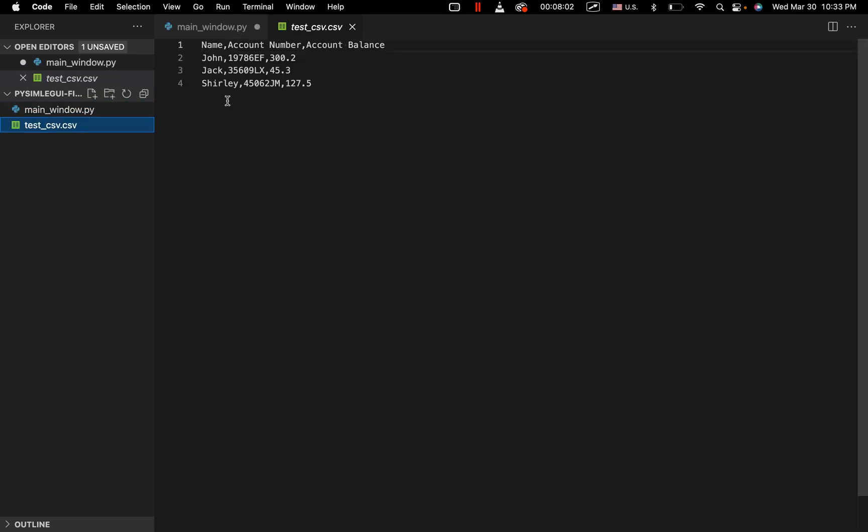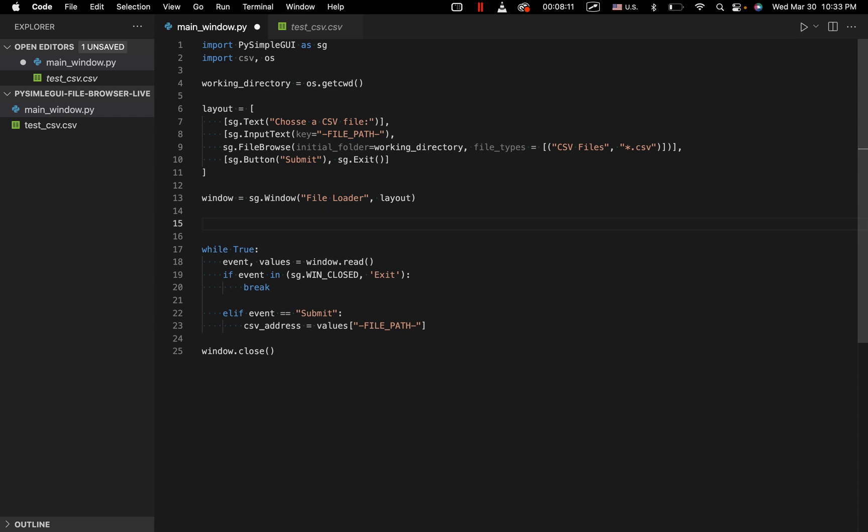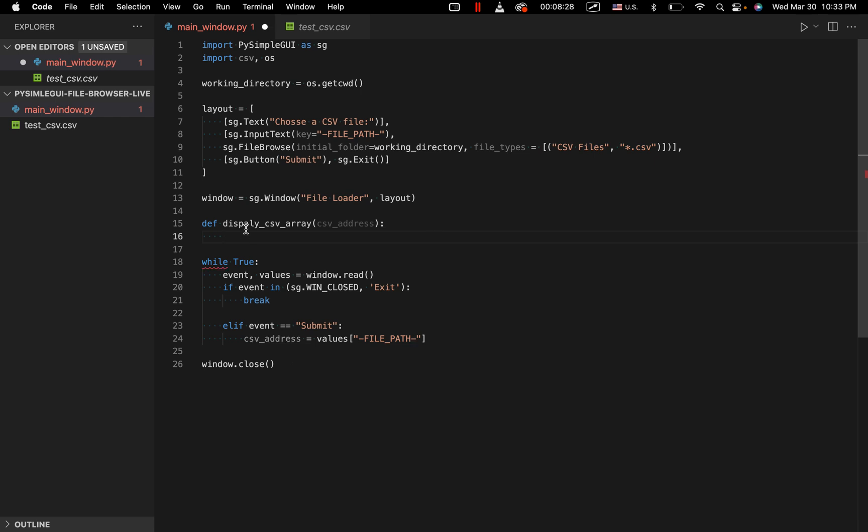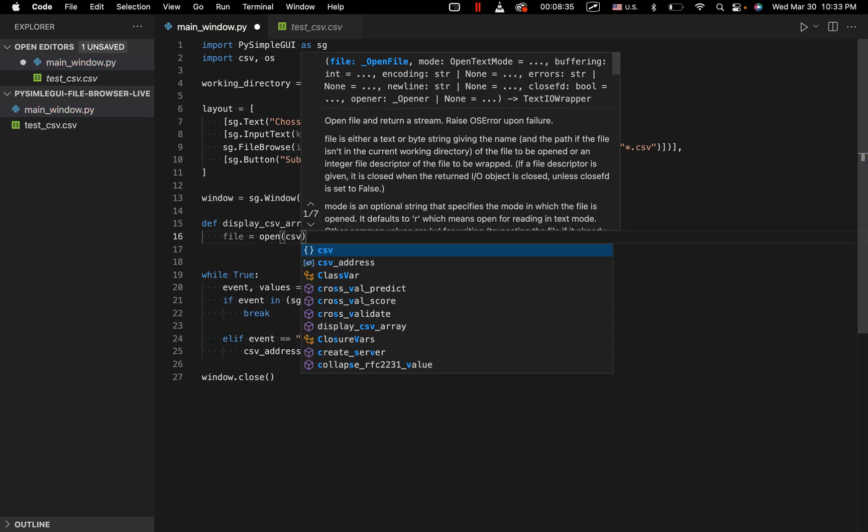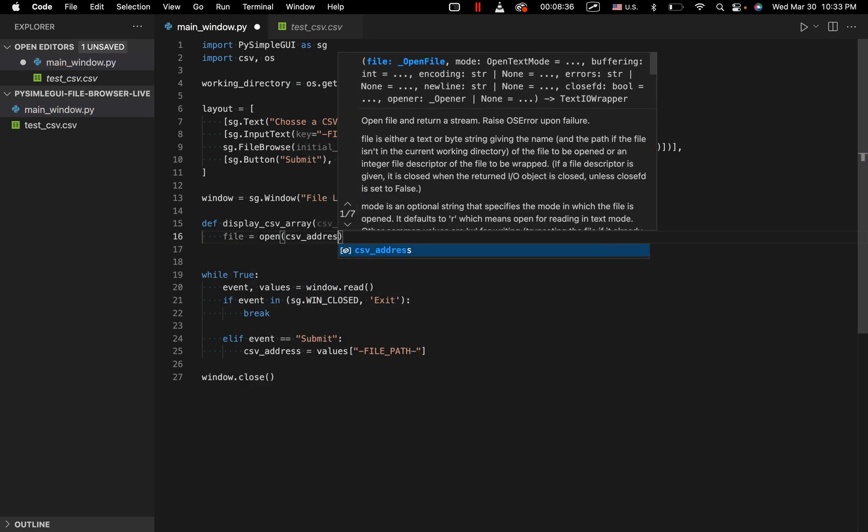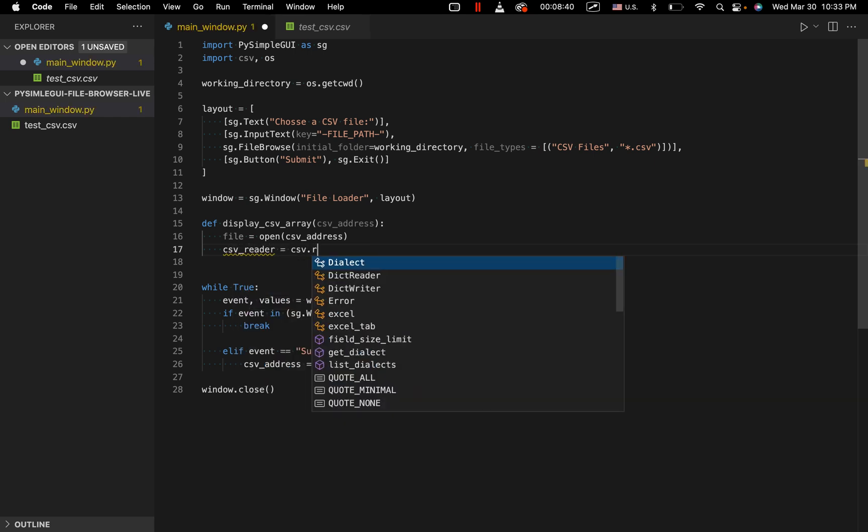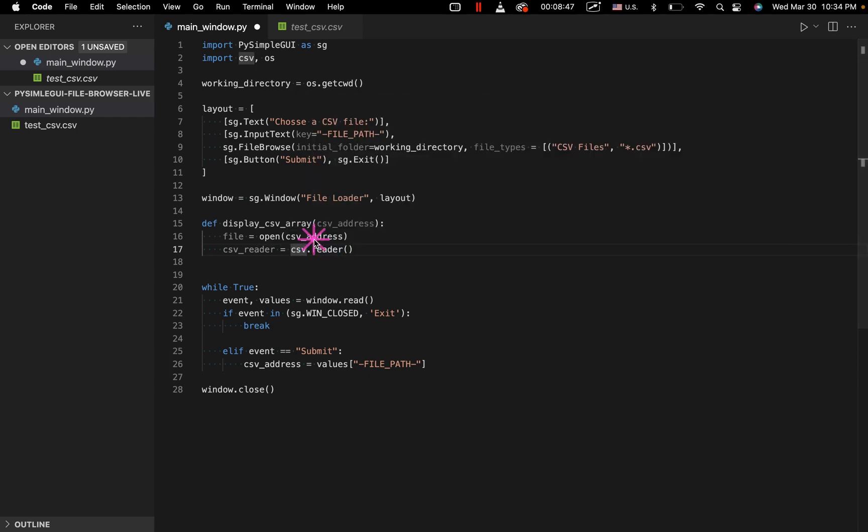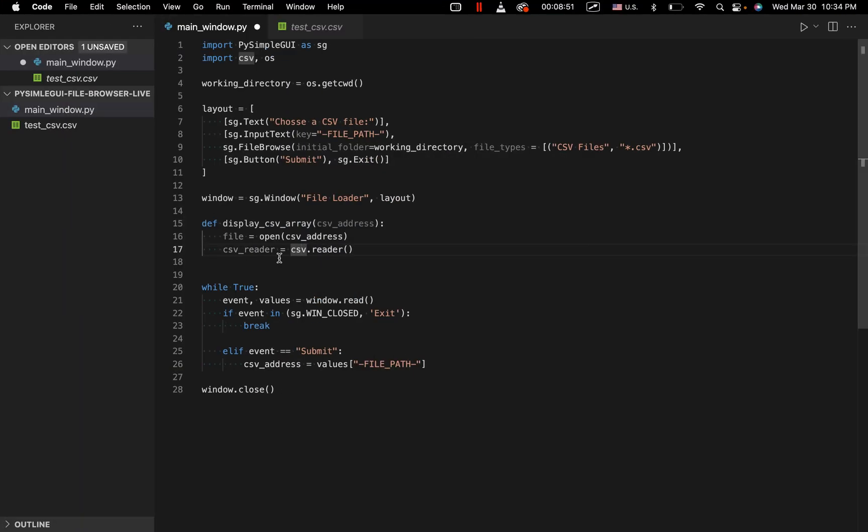So we want to print out these contents in our console, or basically in our command line. So I'm going to write a function to deal with that. So we're going to say def display CSV array, basically in order to display the CSV as a 2D array. And as input, we're going to take in our CSV address. So we're going to say file equals open CSV address. And then CSV reader equals CSV dot reader. So basically here, we're creating a file object using the address that we got from our PySimple GUI application. And then we are getting a reader object, which is basically an iterator using that.